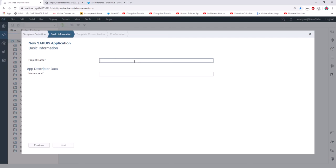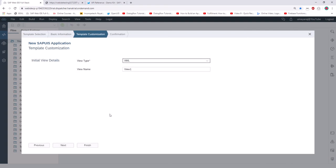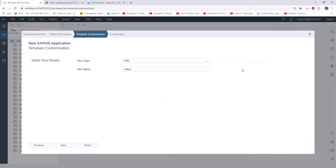For the project name, give it 'add_function'. For the namespace, we use this to call our parent root folder — that's the purpose. So give the namespace as 'dev'. Then click Next. Here you can see a lot of options: view type and view name. In the view type you can see JSON, JavaScript, and HTML views.